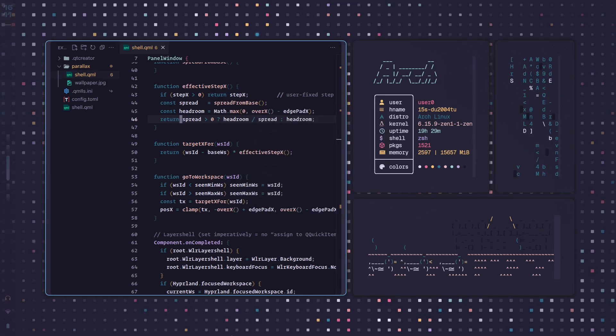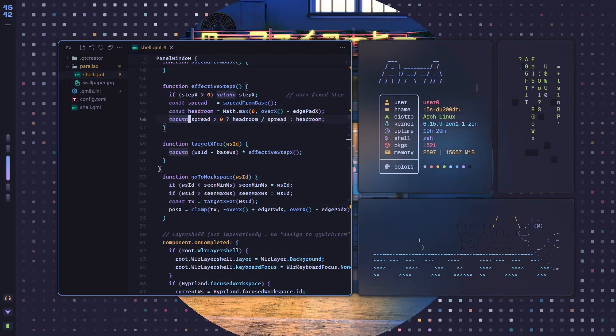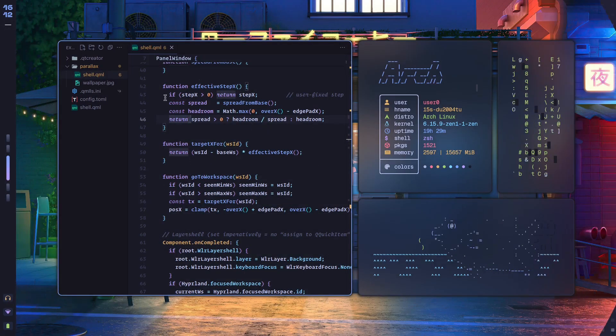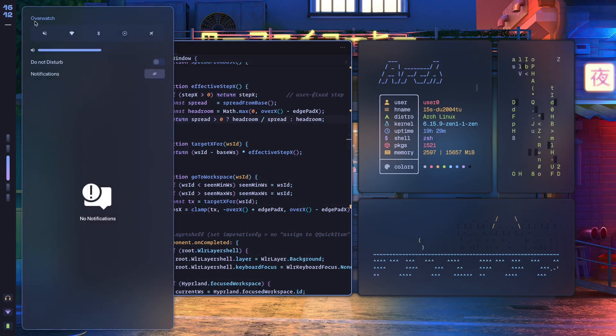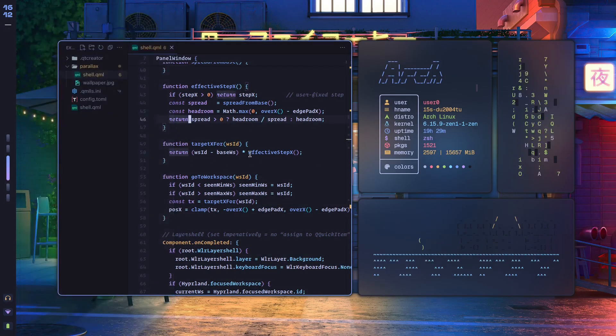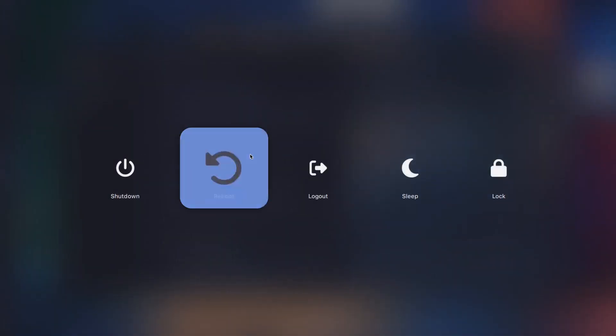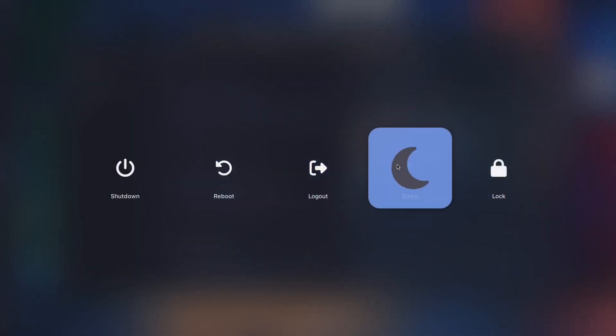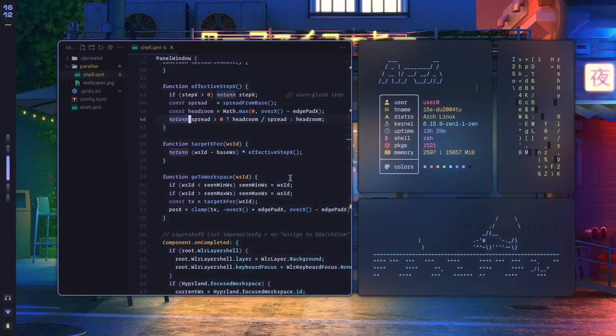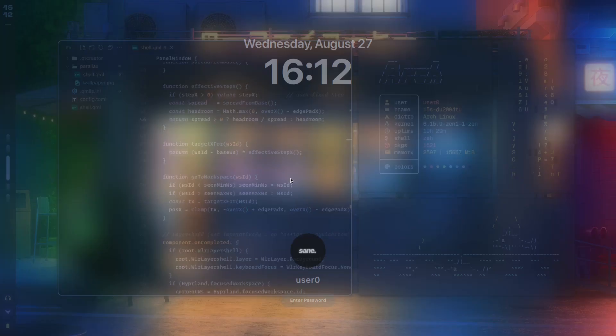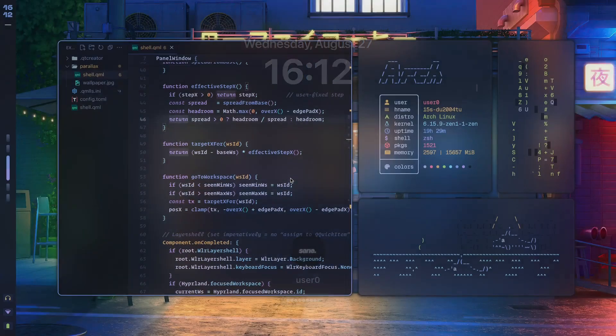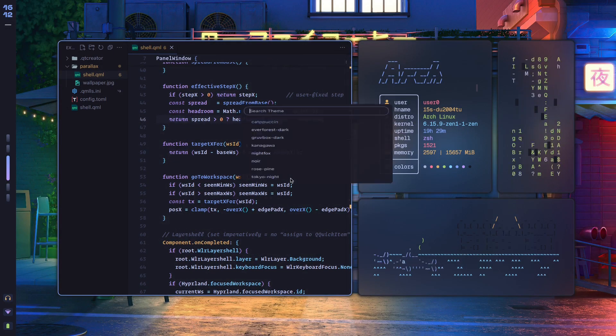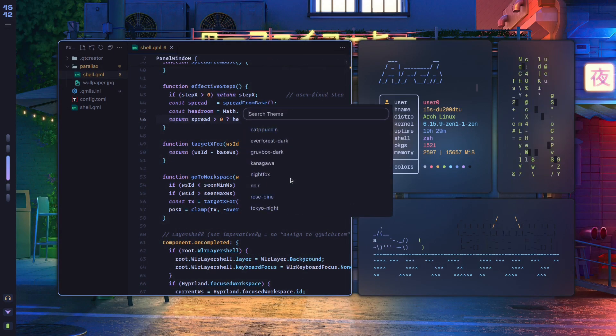Okay, so let's just switch to Tokyo Night, let's show you what else we've got going on here. So we have the Overwatch panel, along with this logout menu, this beautiful logout menu, and this lock screen, which of course adapts no matter what theme I choose in my custom theme switcher.